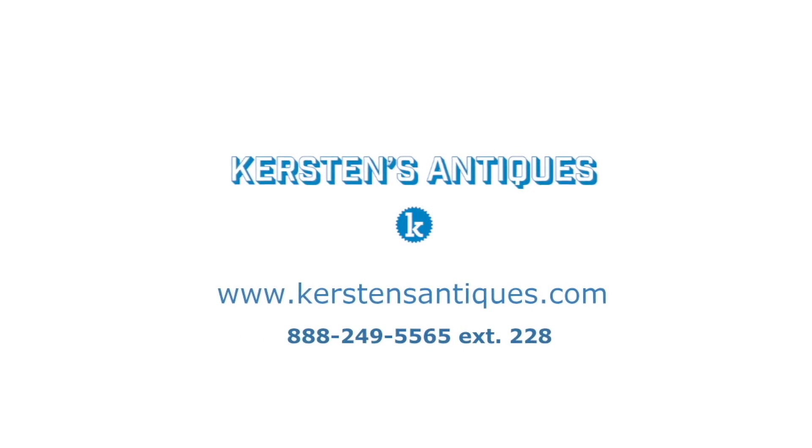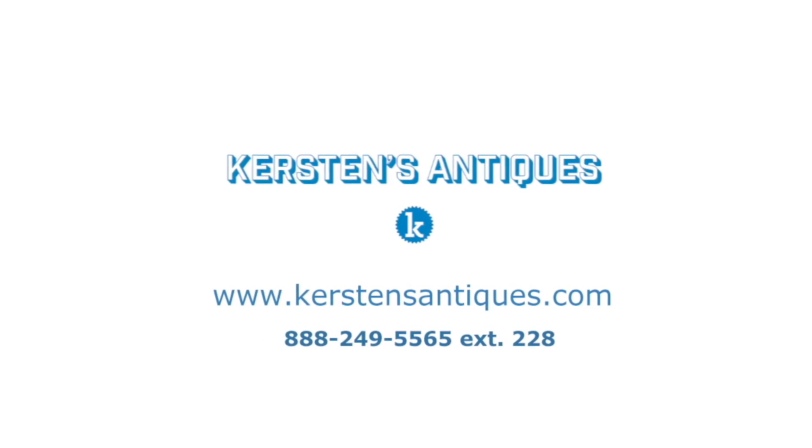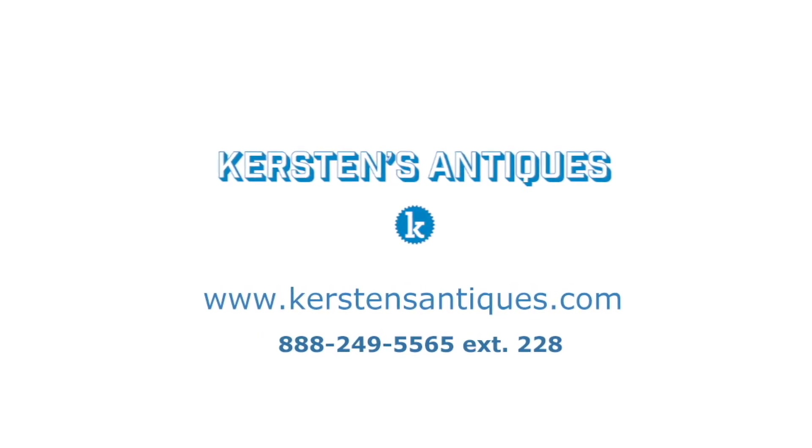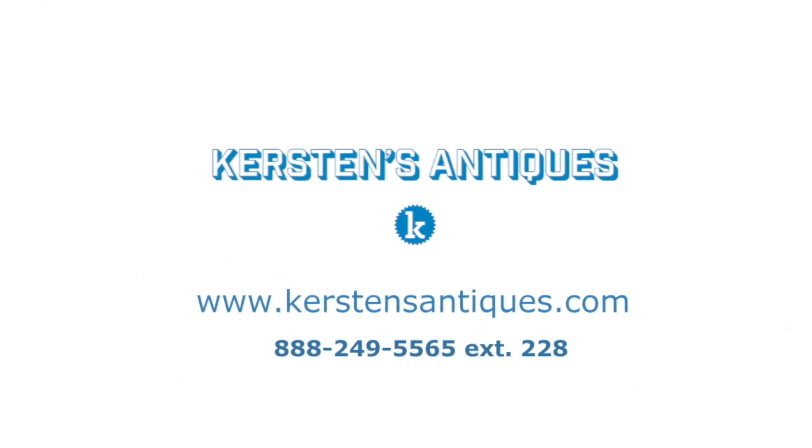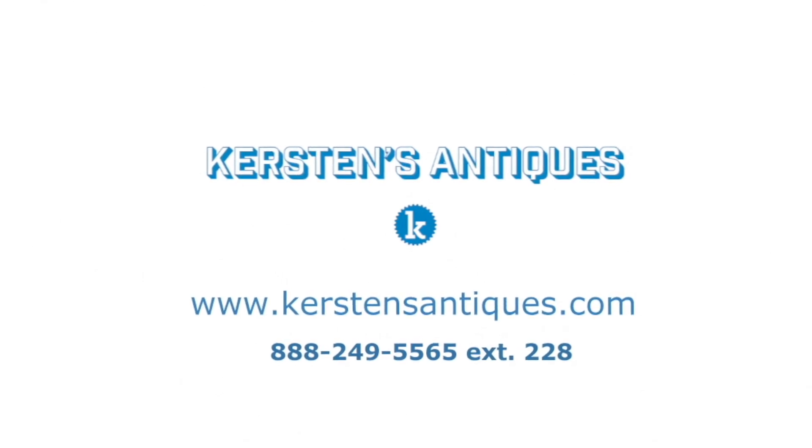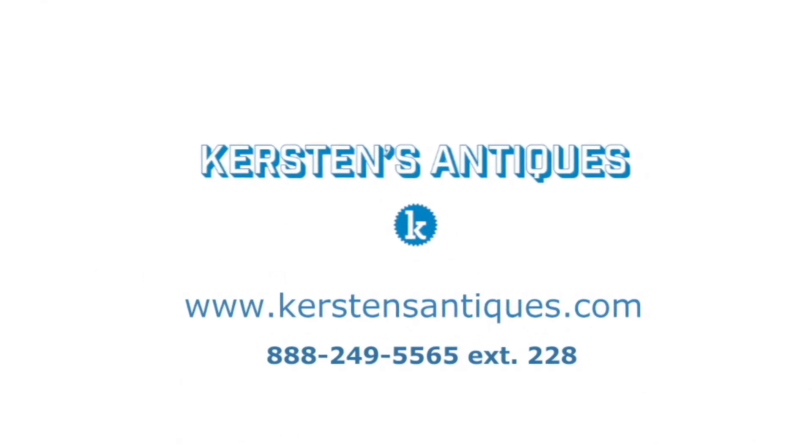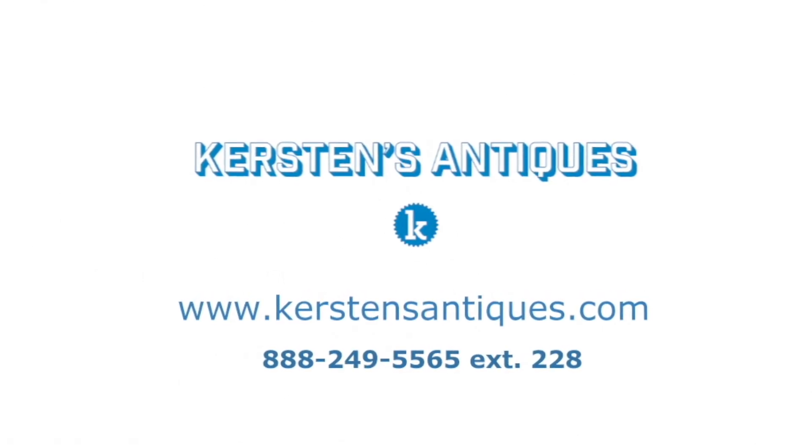It's as easy as that. We are excited for you to join our team of experts and begin using Kirsten's Antiques. If you ever have any questions, we are always here for you and welcome your feedback.